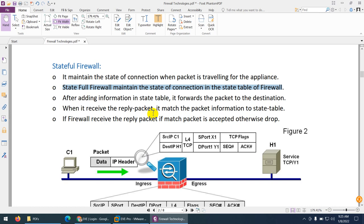I give this example to my students: suppose there is a security guard at your door and in the morning you go out for a morning walk. When you come back, the security guard will allow you because he knows you belong to this house and went out and will return. He will never ask you anything and will allow you straight away because he has the state table in his mind — he knows you went out and will come back.